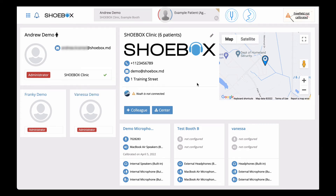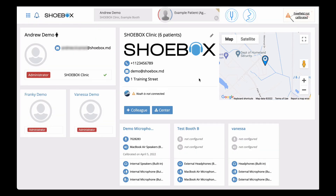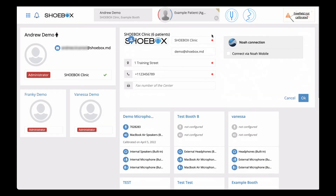In the top right panel, your center's information is listed. You can edit your center's information as well as upload a custom logo by clicking on the pencil icon.